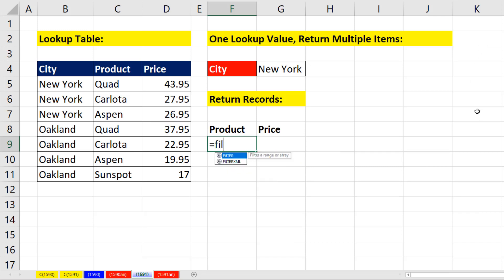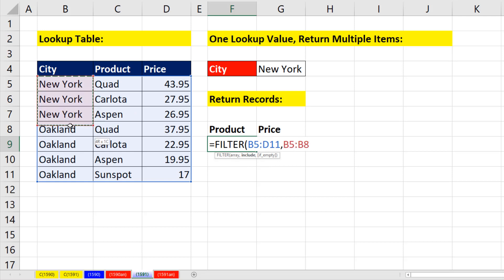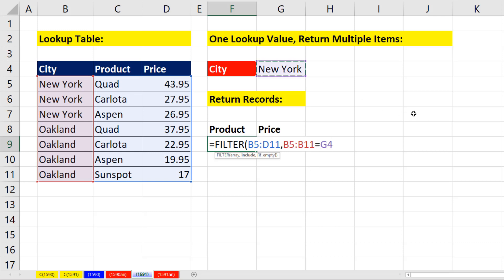equals filter. The array, that's the entire table with all the records, comma. What do we want to include? I only want to include, from that column right there, any rows that are equal to whatever I put in that cell.